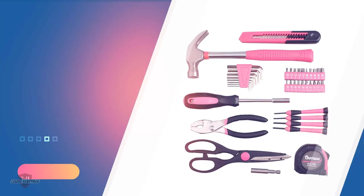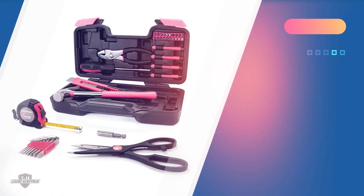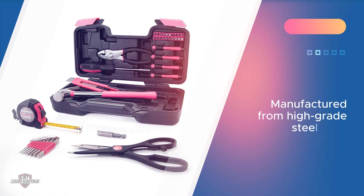Alongside these, you'll find many other tools like hex keys. The tools have been manufactured from high-grade steel alloy for enhanced strength and durability, also been chrome-plated to prevent corrosion.